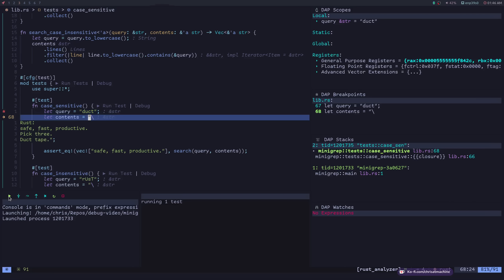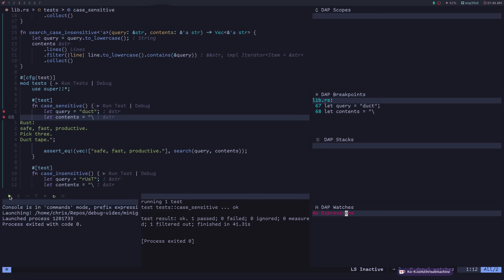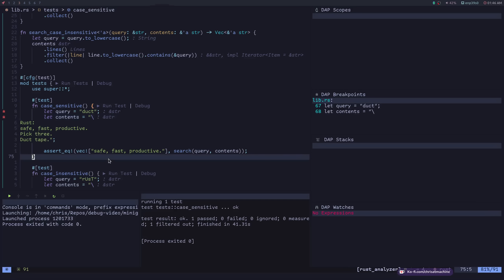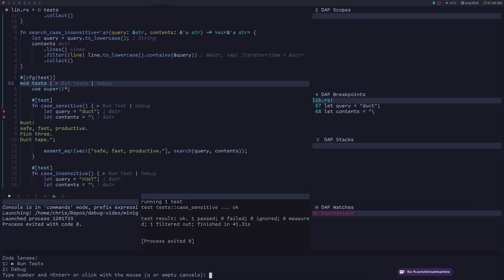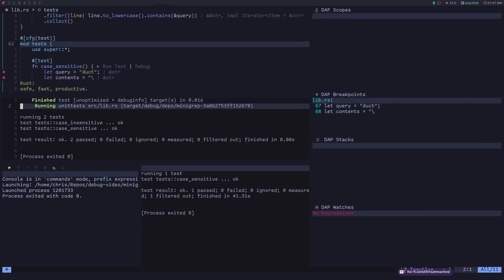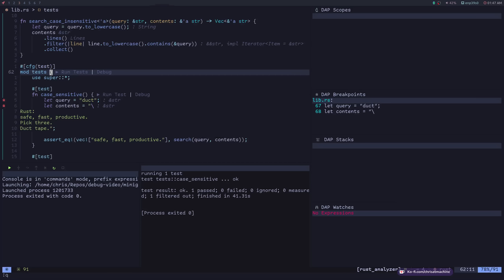We can press continue, step into methods, all the normal stuff you can do with a debugger. You can see the same basic elements: scopes, breakpoints, stacks. We can do watches, same thing as we did with Java. We have a console and we can continue. There you go — we ran one test individually in a file with multiple tests. We can also go up and run every single test with space LL — two tests, both passed.